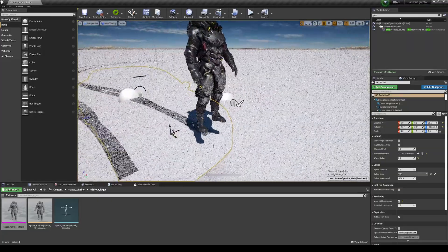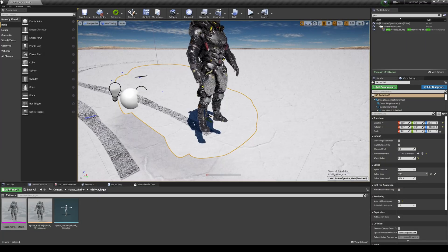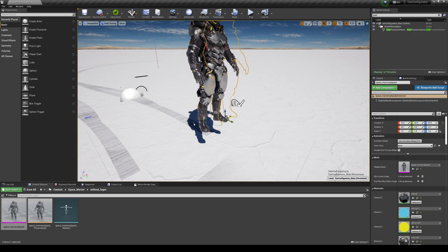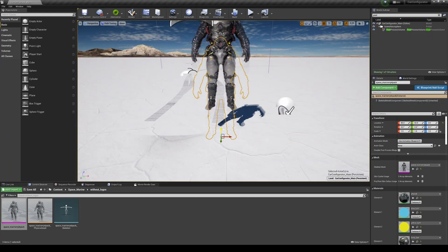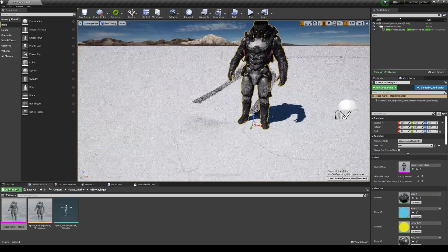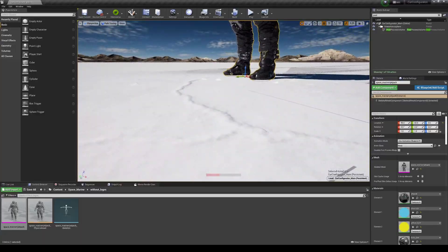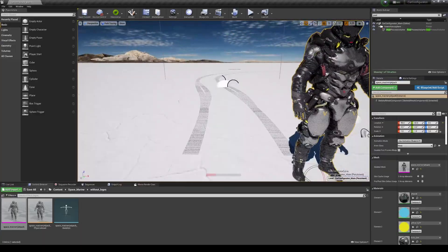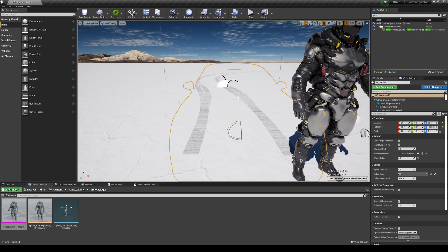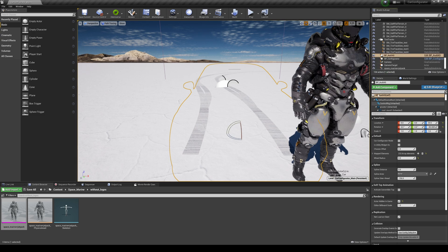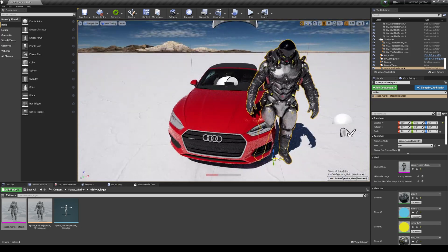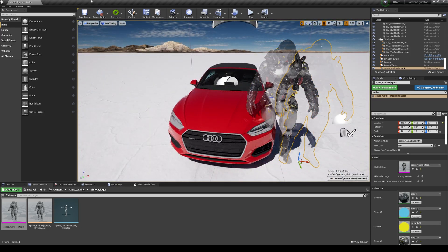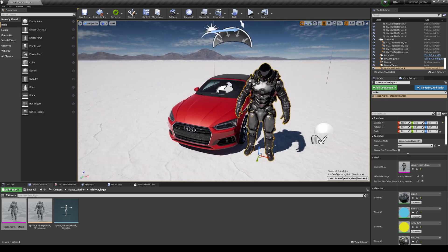He looks pretty freaking good. I'll move him to the side and then combine him with the car scene, drag and drop him in, turn off snapping. Make sure his foot's touching the ground. Then I'll get the car back — click it and unhide it. Now we have two things in the scene that are path traced.